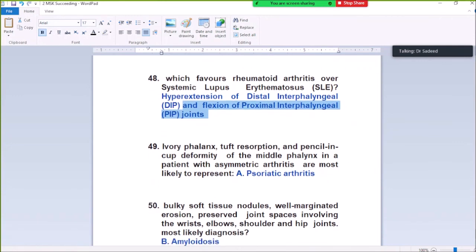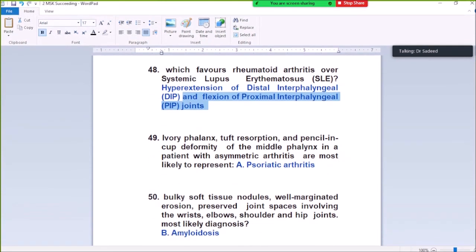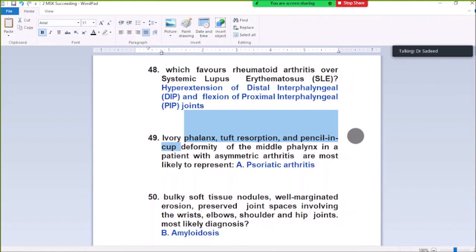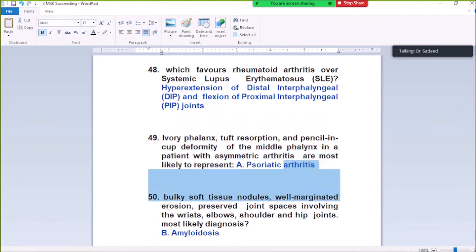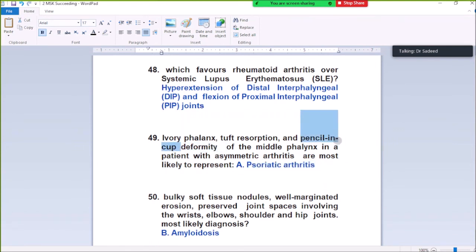Question Number 49: Ivory phalanx, tuft resorption, and pencil-in-cup deformity in the middle phalanx in a patient with asymmetric arthritis — these represent psoriatic arthritis. Pencil-in-cup deformity is characteristic of psoriatic arthritis.